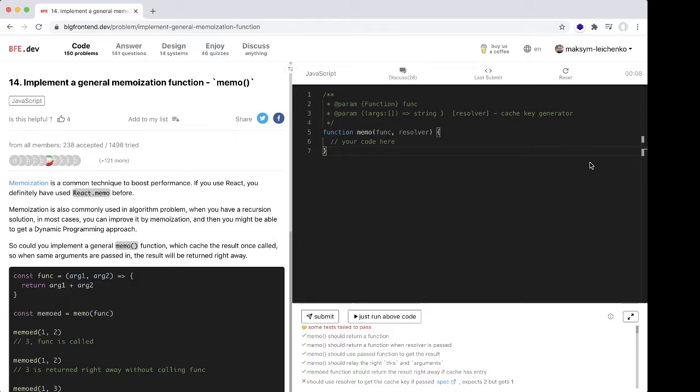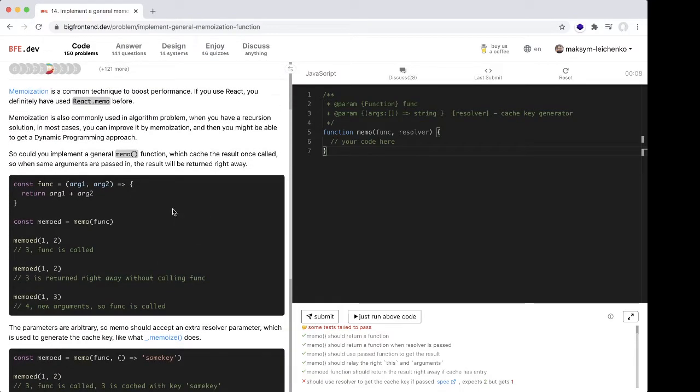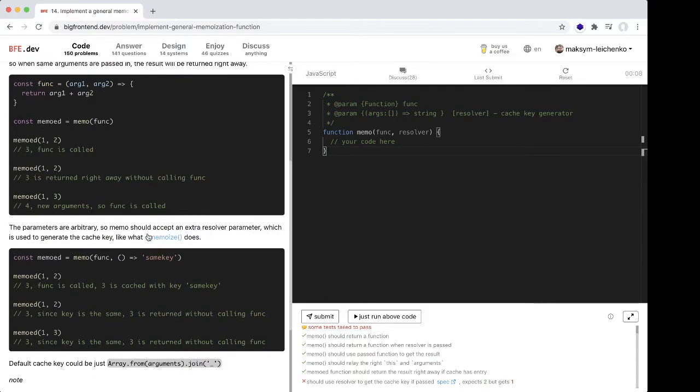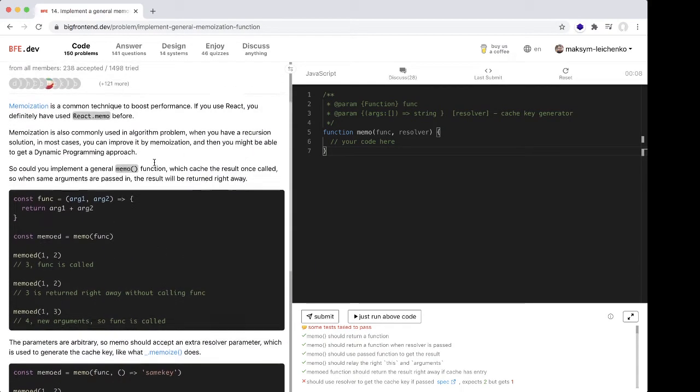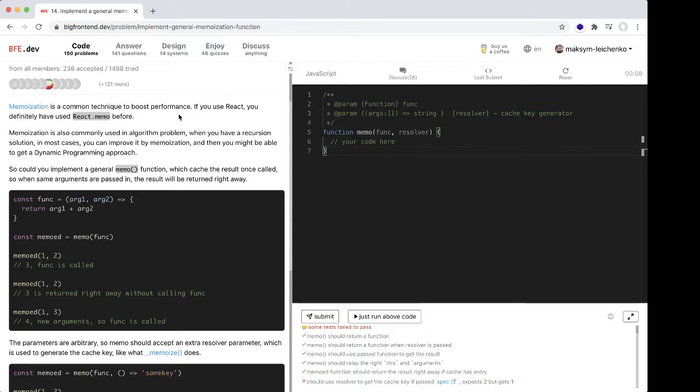Hey what's up guys, in this video we're going to implement a general memoization function. Memo should work like Lodash memo or something like this. Memoization is a common technique to boost performance. If you use React, you definitely